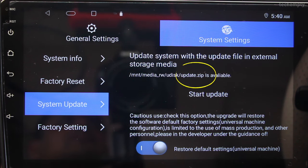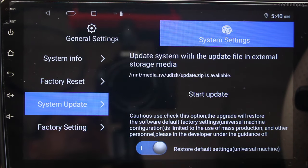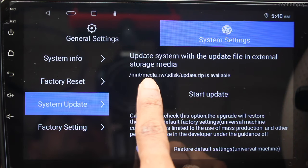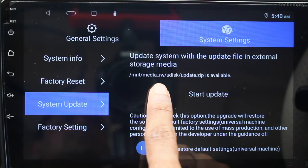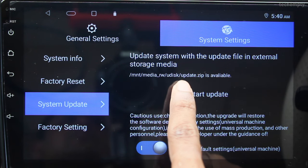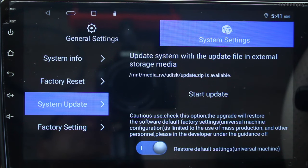Here you should see the update.zip file. If you do not see it, you need to create the same path as shown in the video. Create a folder named mnt. Then inside that folder, create another folder called media_rw. And then create another folder named udisk. Paste the update.zip file within the udisk folder.